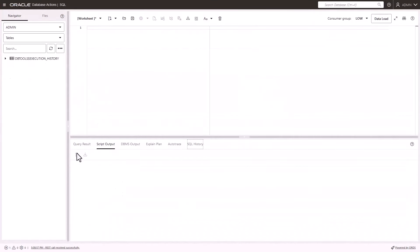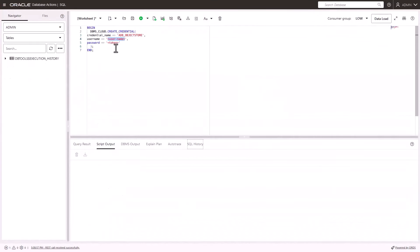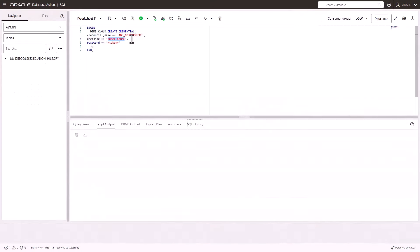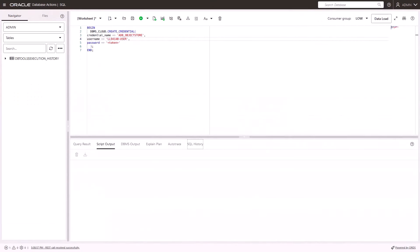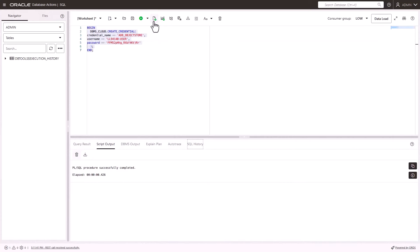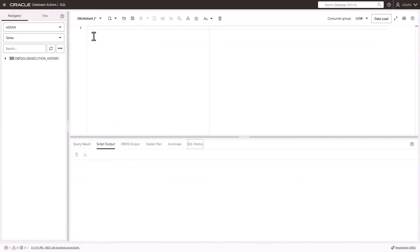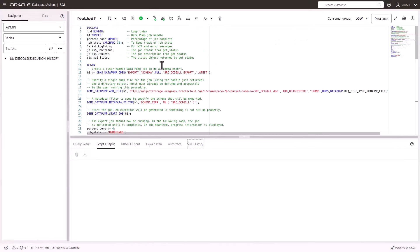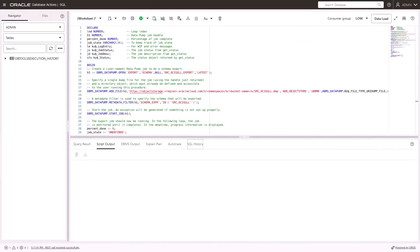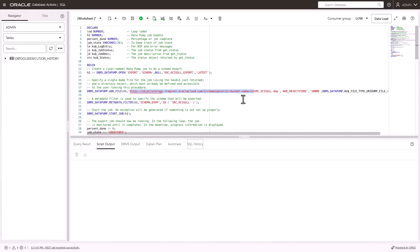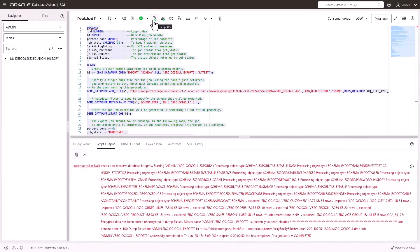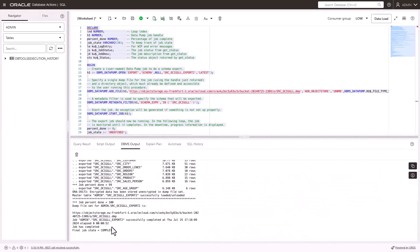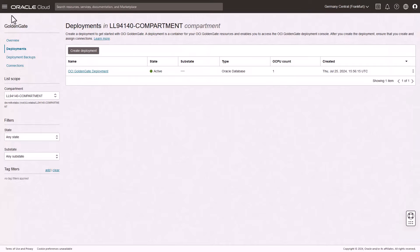Back in the Source ATP SQL tool, create the credential using the Oracle Cloud username and auth token. Run the script. Then create the Export job using Oracle Data Pump. Ensure that you replace the Object Storage URI with the URI of the bucket you created, then run the script. When the job completes, you can check the DBMS Output tab for confirmation that the job completed successfully.